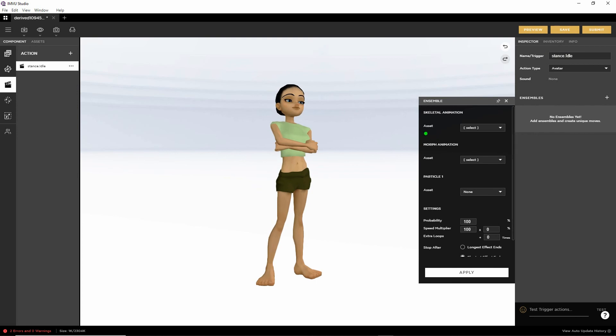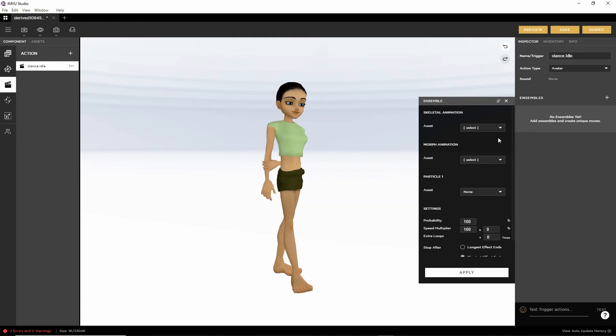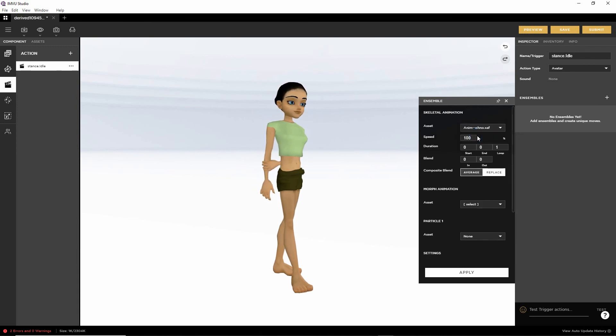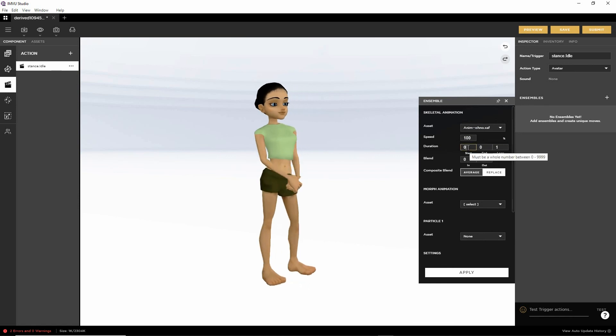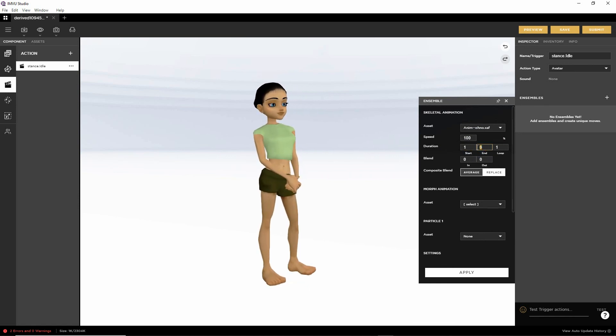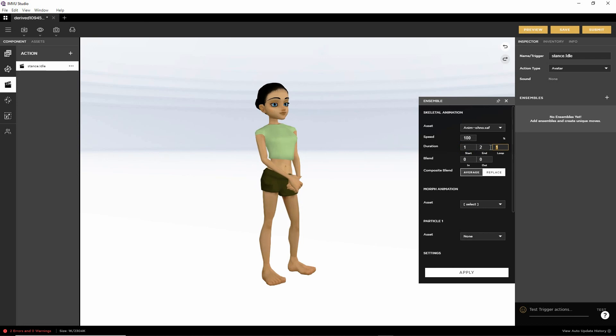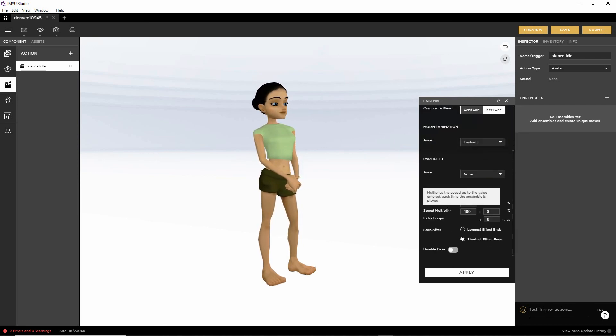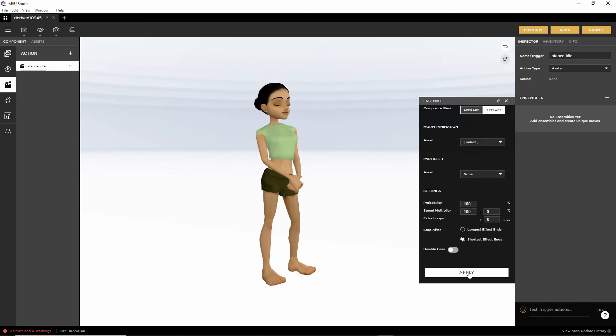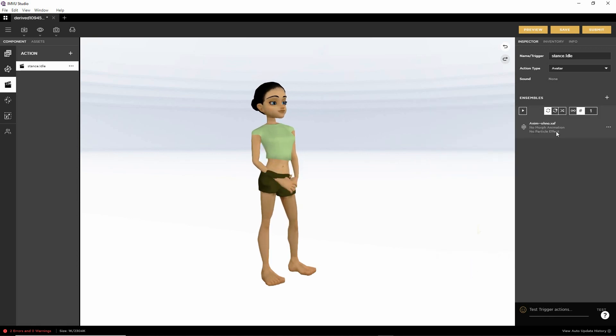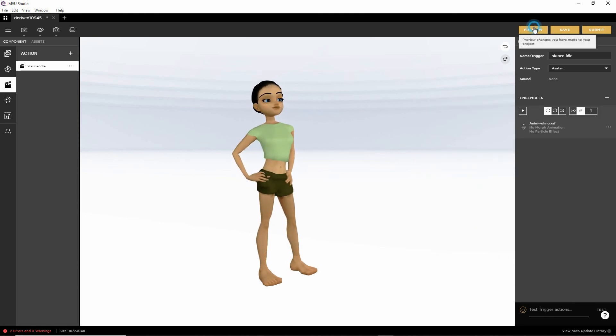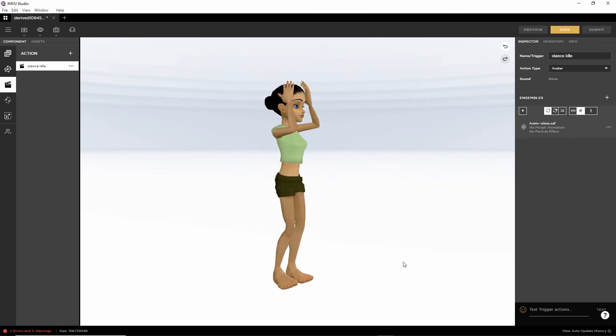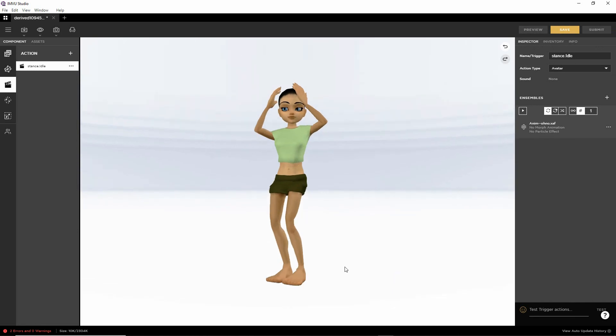And in the asset option. We should have our sequence. And there it is. Animation oh no. So select. Set our duration. So it's just one frame. So frame one, frame two. Infinite loops, so zero. Replace. Everything else is OK. Click Apply. Preview. And there is our pose.